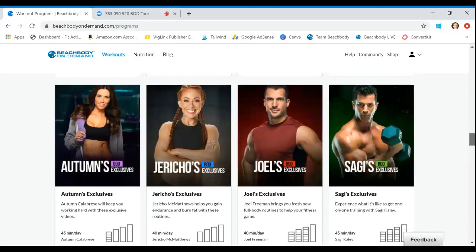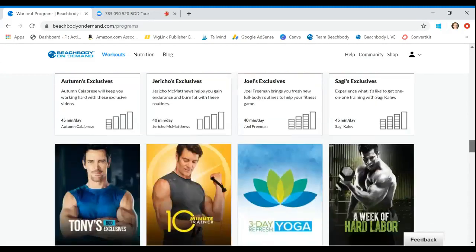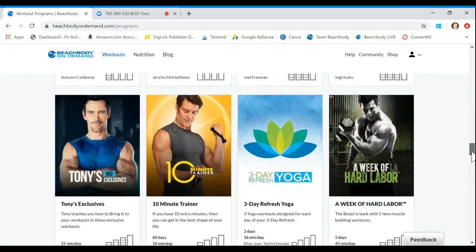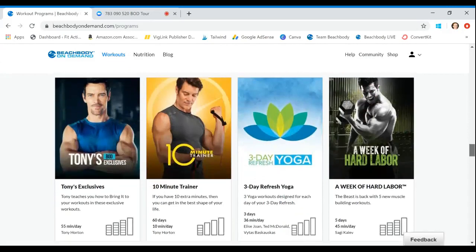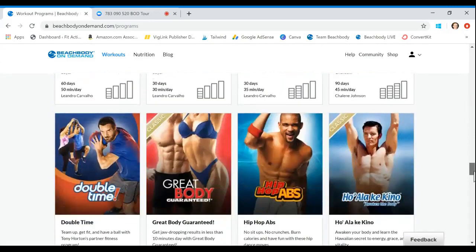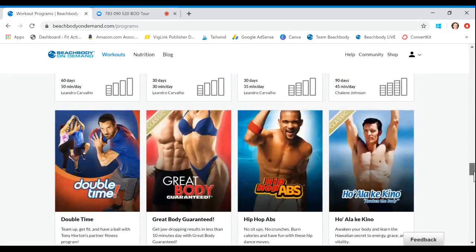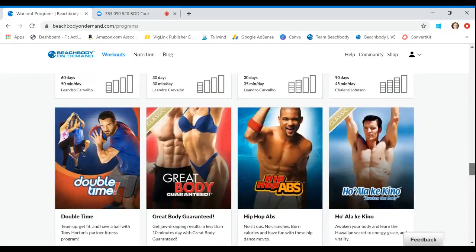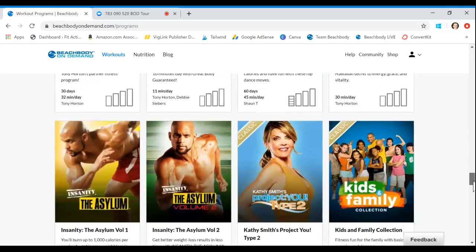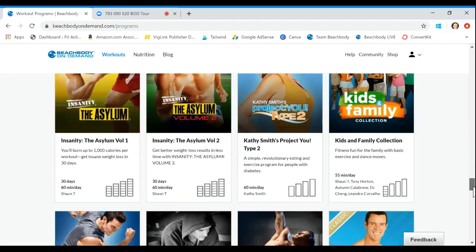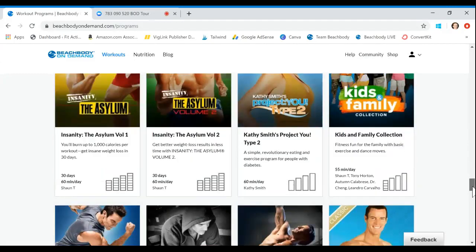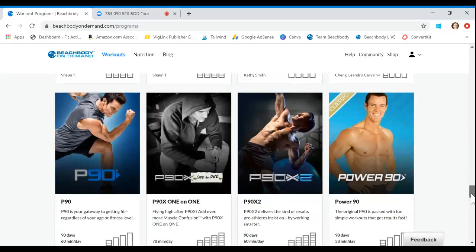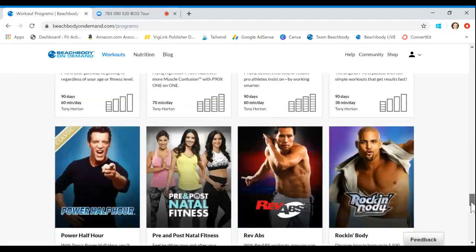When you come up here to the tab, you see these three tabs up here. And you go into workouts. This is where you actually start to see the entire workout library. And as you scroll down here, this is it. You guys, this is every single Beachbody workout.